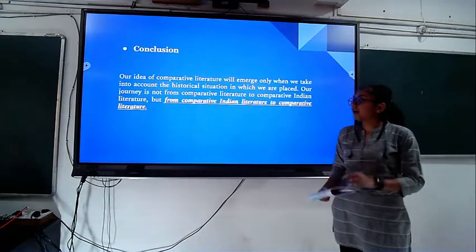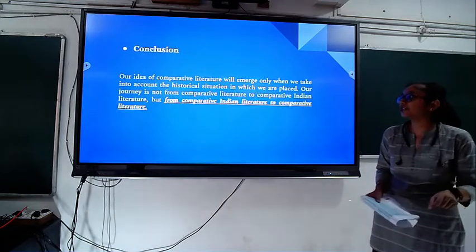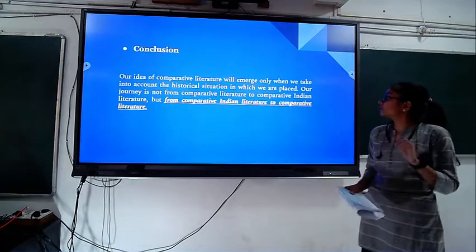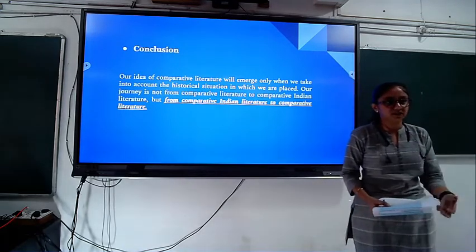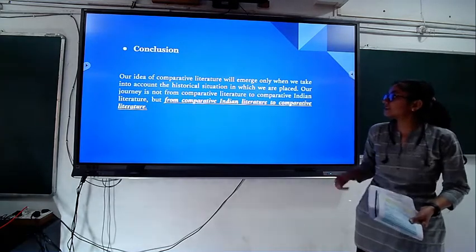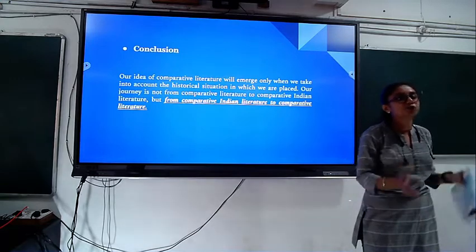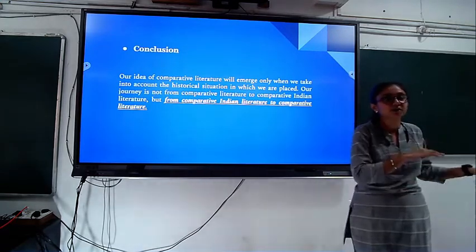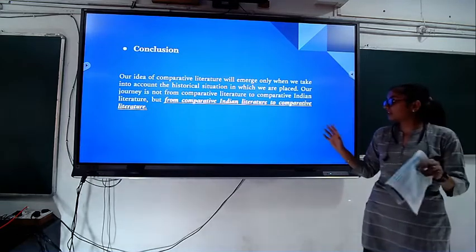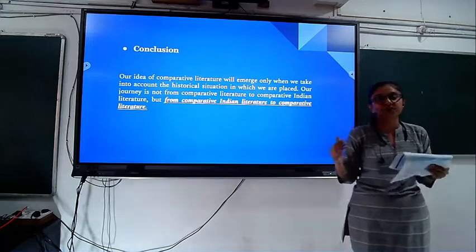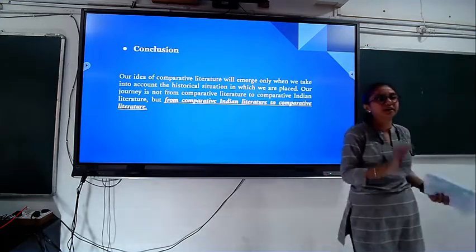At the end of the article, Das states that our idea of comparative literature will emerge only when we take into account the historical situation in which we are placed. Culture is very much connected with comparative Indian literature, and language is also connected. Our journey is not from comparative literature to comparative Indian literature, but from comparative Indian literature to put it into comparative literature — not into comparative Western literature. Comparative Western literature is coined from Western society, but the very core idea of comparative literature is that whether Western or Indian, there should be only one comparative literature.